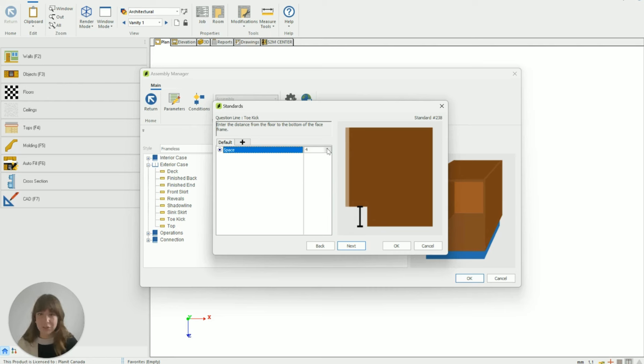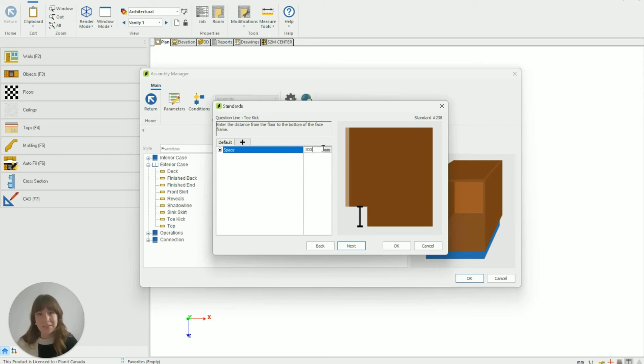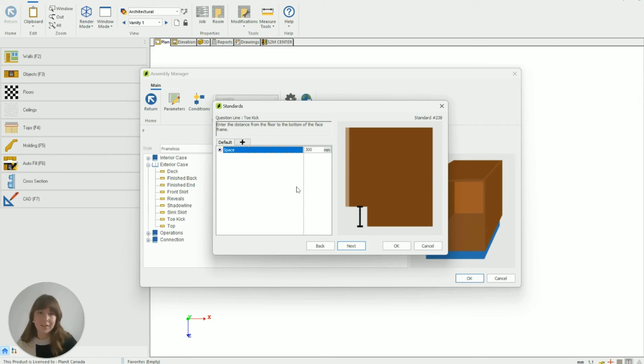I'm just going to switch this over to metric because that's what I'm using and I'm going to make that 300 millimeters because that's going to be my standard height that I want all my units to be floating at.